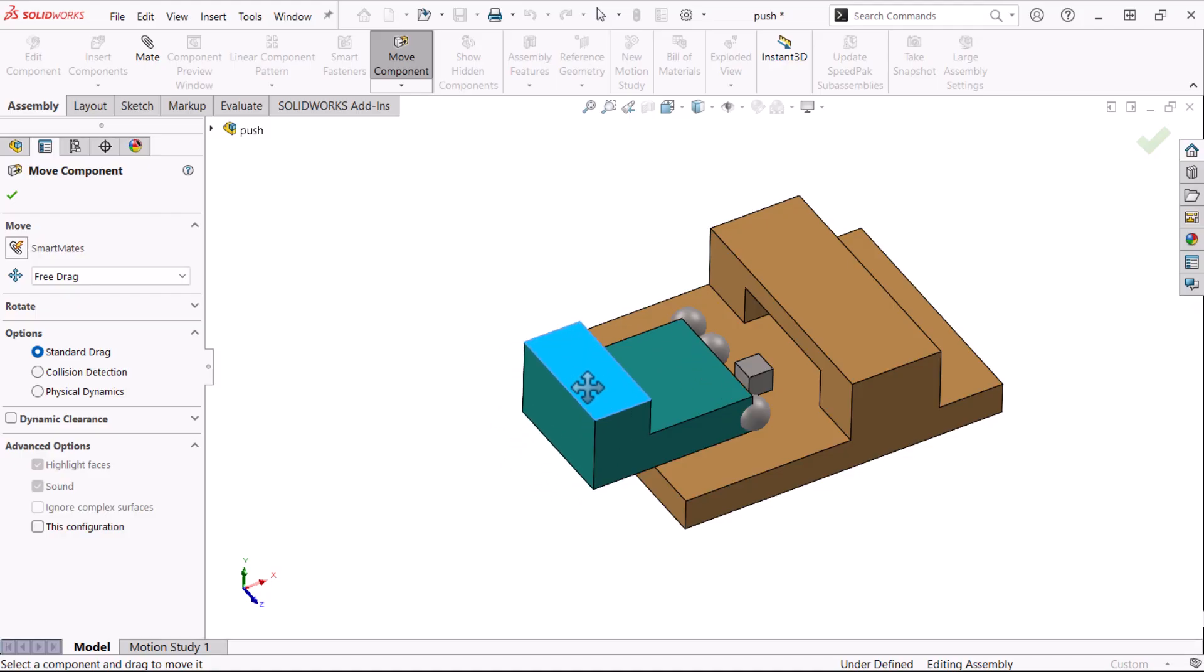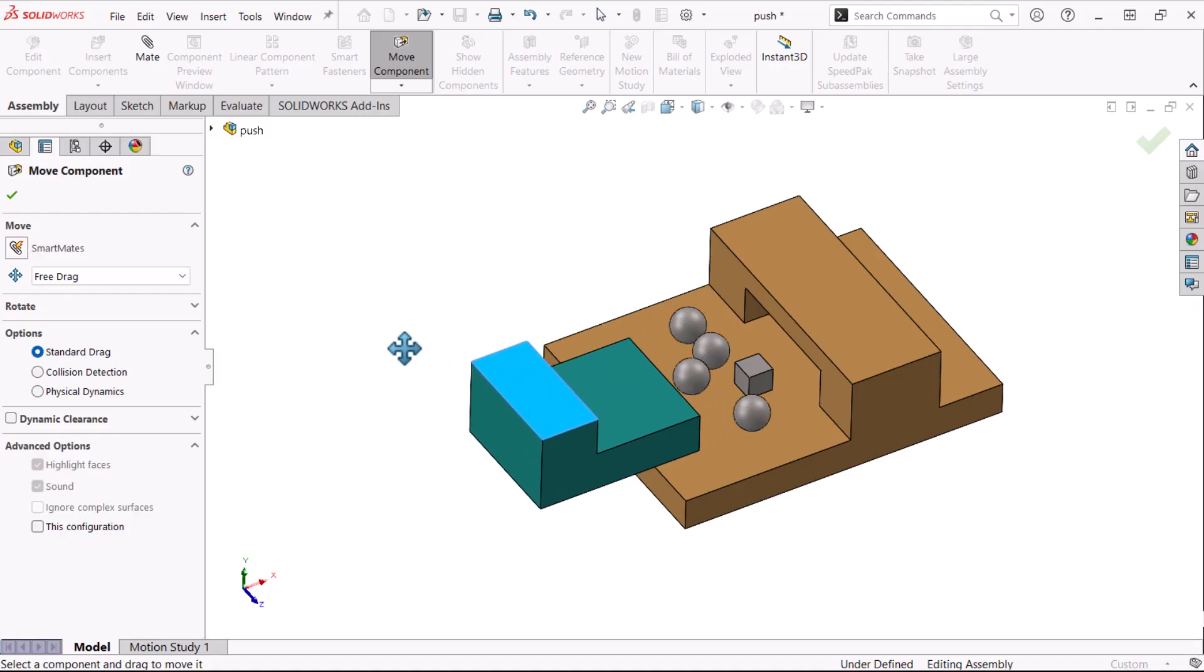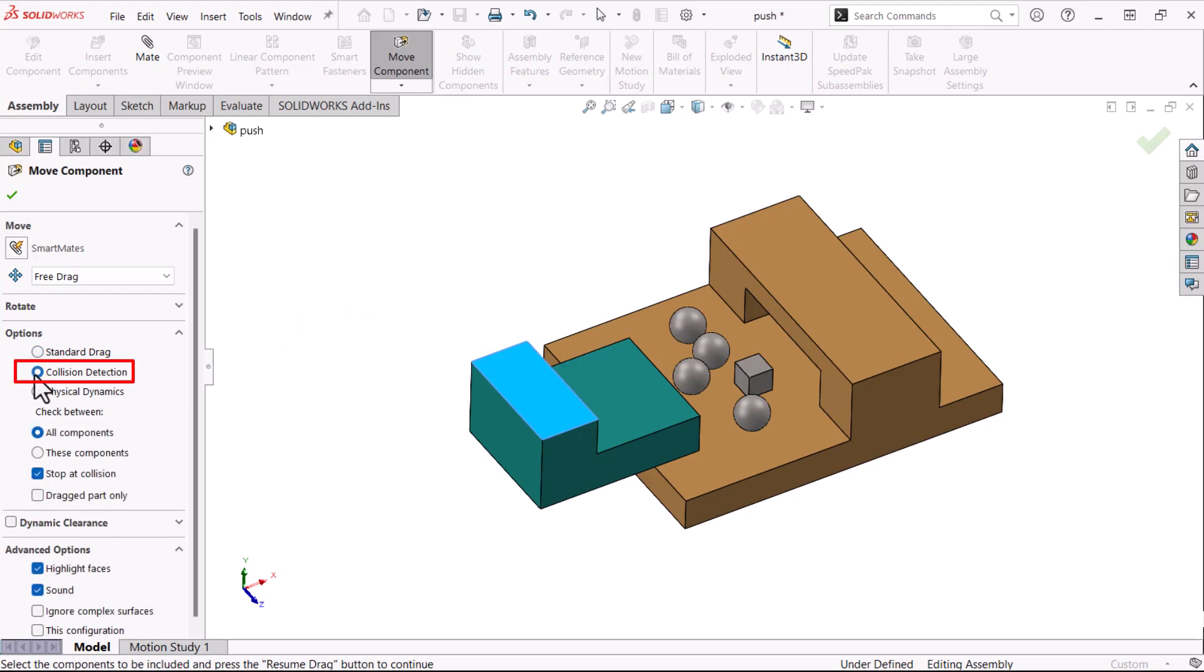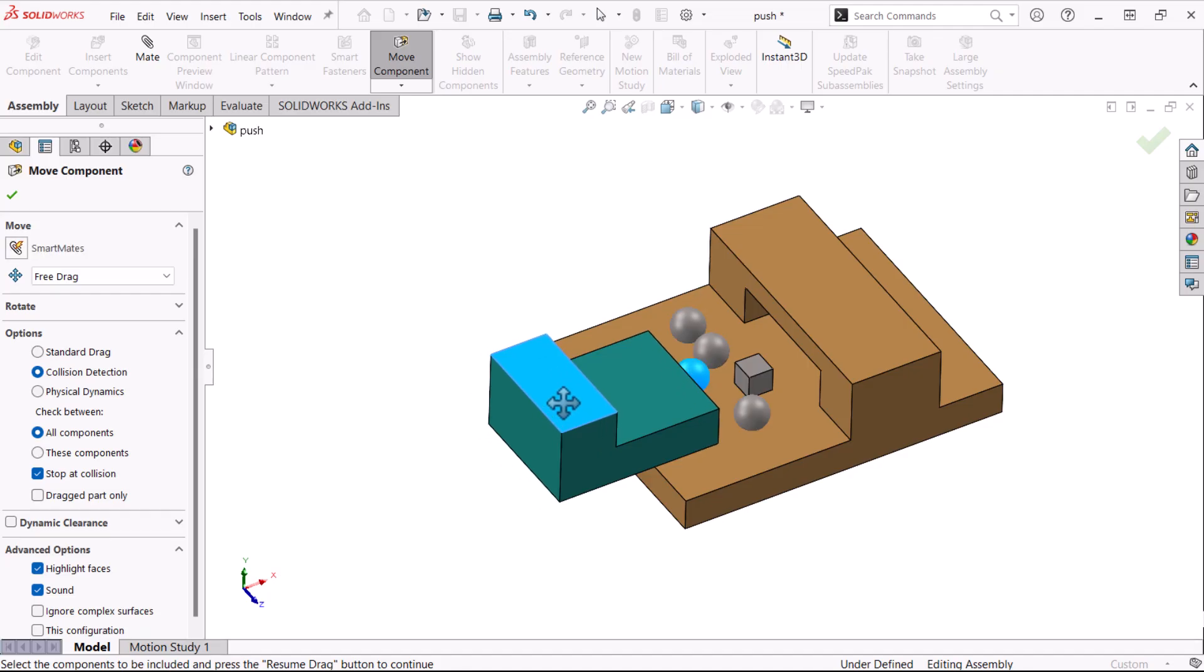When I drag, the green component passes through the smaller components, ignoring all interferences or clashes. If I click Collision Detection with Stop at Collision, the motion will stop at the first contact.